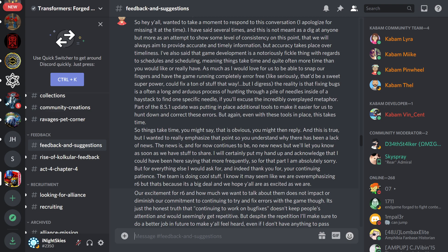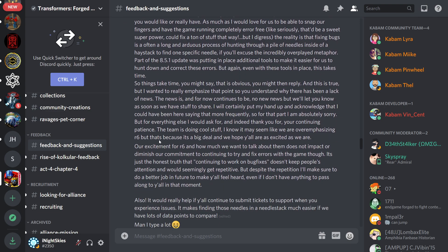So things take time. You might say that is obvious. You might then reply, and this is true, but I wanted to really emphasize that point so you understand why there has been a lack of news. The news is, and for now continues to be, no new news, but we'll let you know as soon as we have stuff to share. I will certainly put my hand up and acknowledge that I could have been here saying that more frequently. So for that part, I'm absolutely sorry. But for everything else, I would ask for, and indeed thank you for, your continuing patience.